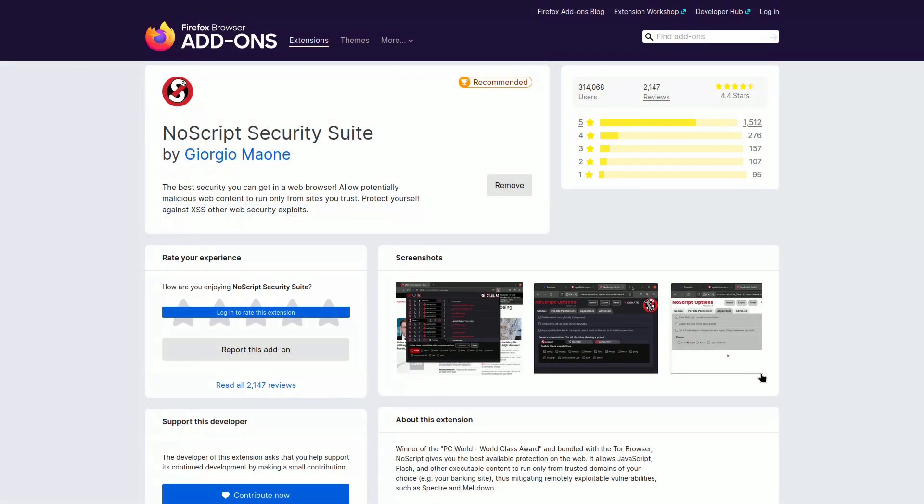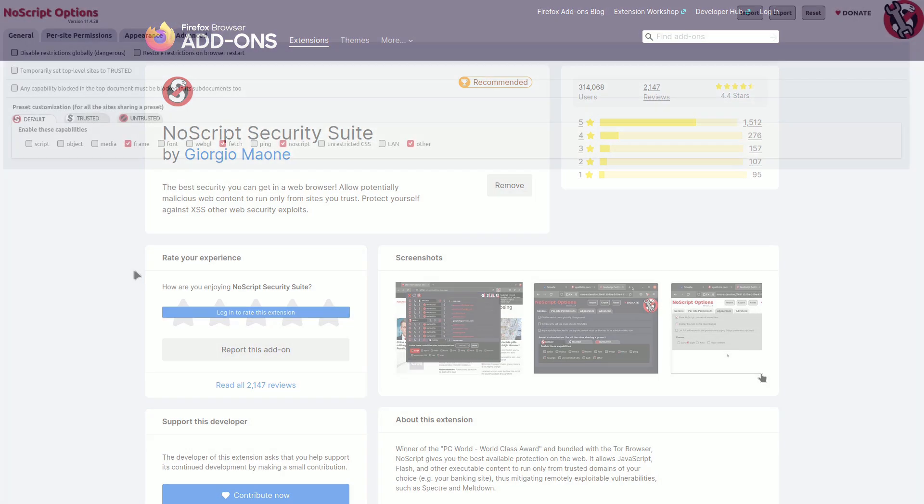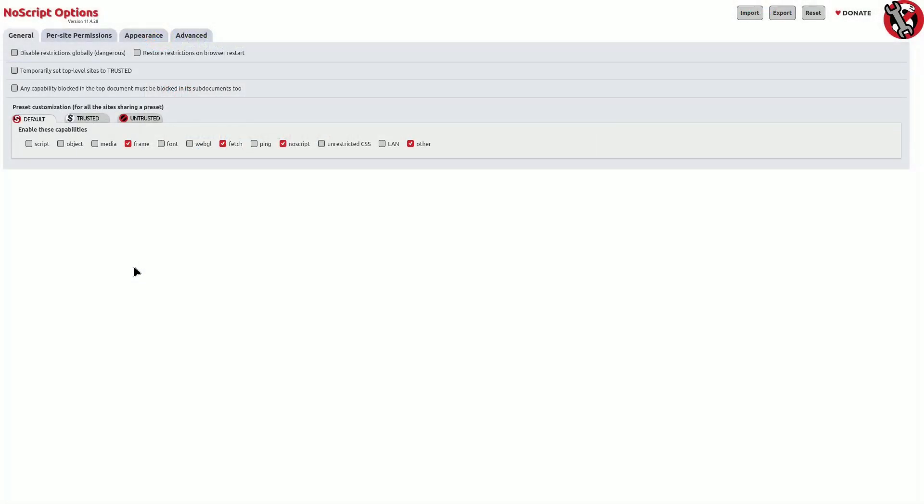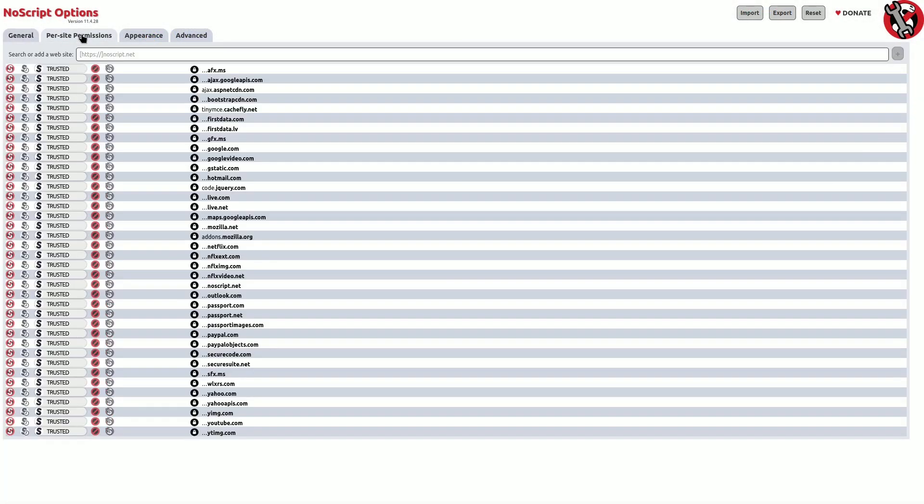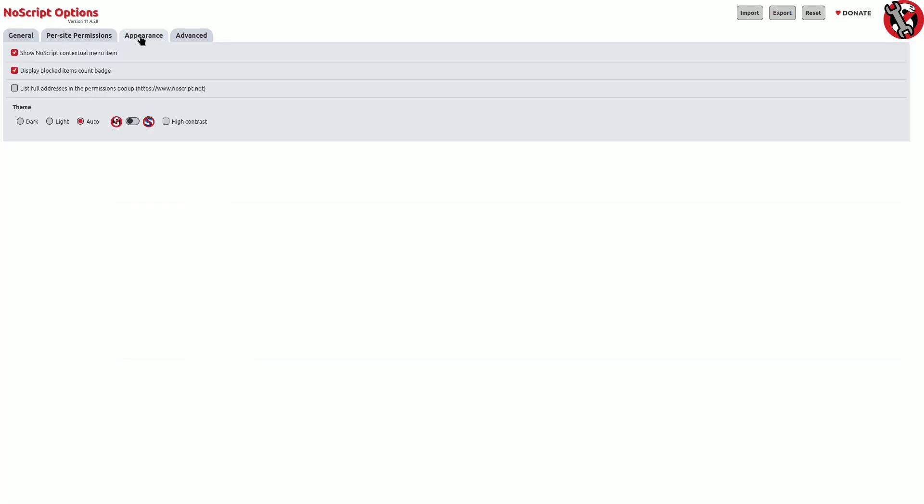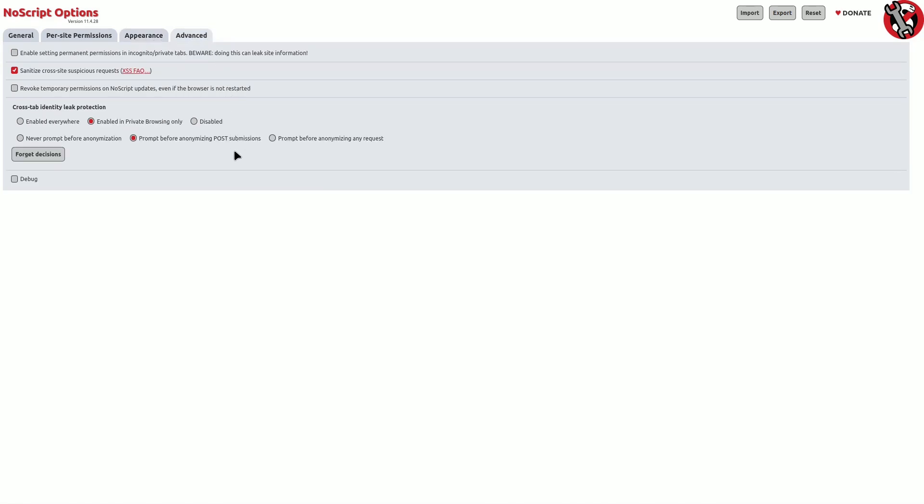NoScript is a tool you can use on Firefox. It helps you stop potentially harmful programs that use JavaScript, Java, and the old Flash player languages. If you completely turn off these languages in your browser settings, you might miss out on some useful web services. With NoScript, you can make specific rules to allow certain websites, like your bank's site. To use NoScript well, you'll need to spend some time learning how it works.